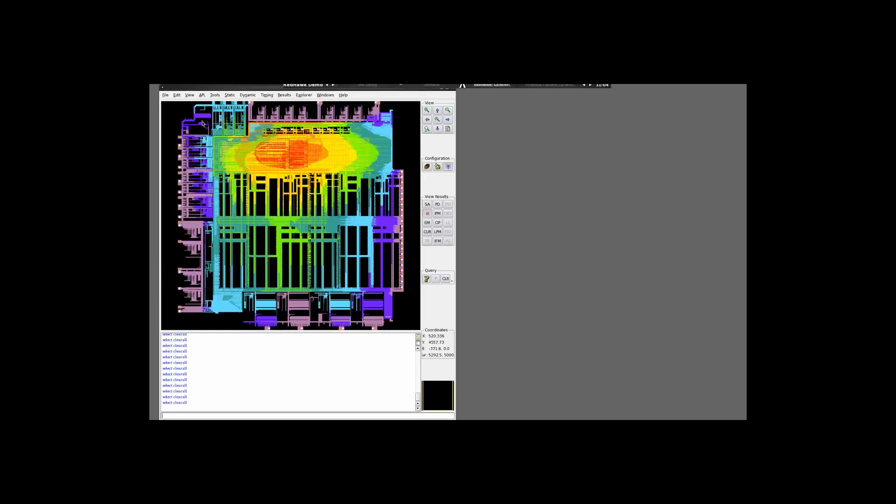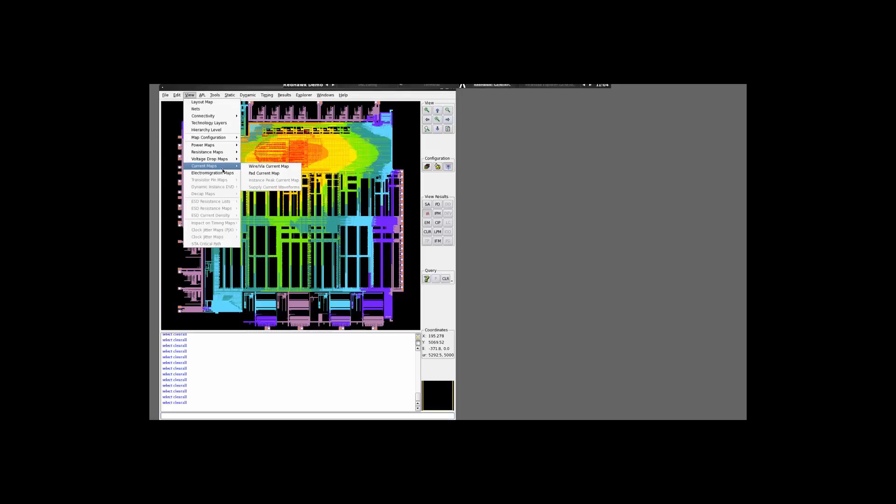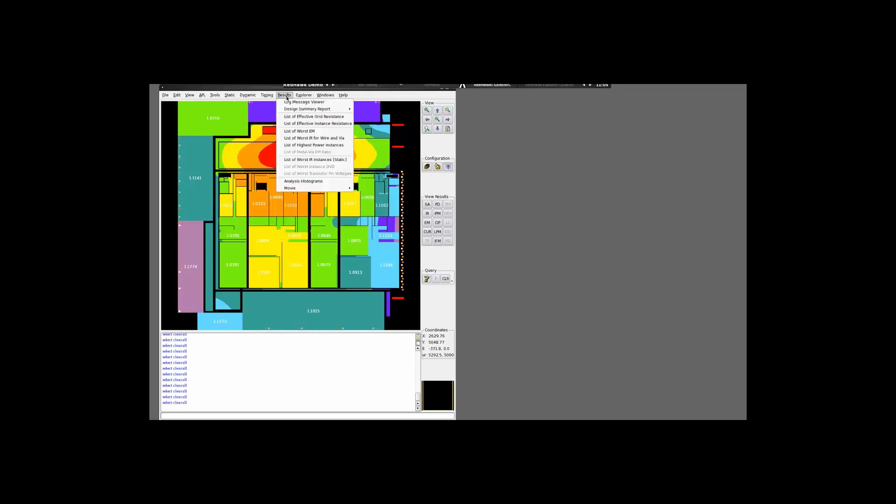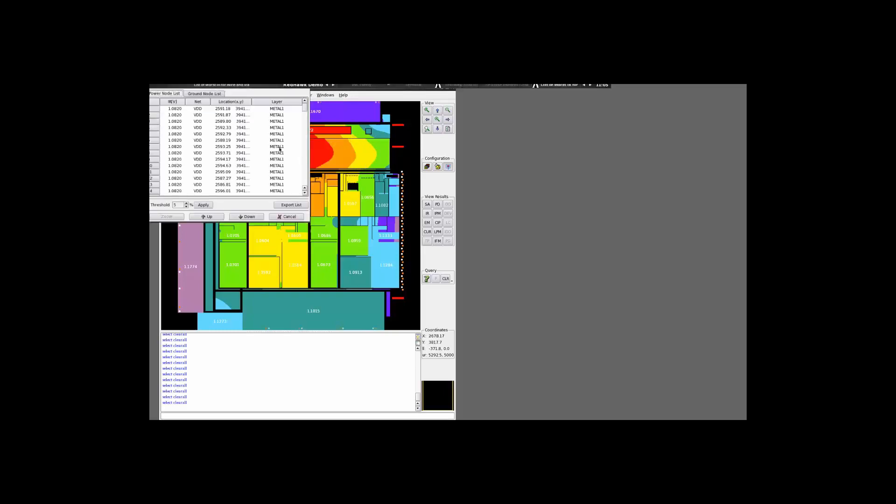To get a view of the instance drop map, you can choose to show that. As before, you can always change the color codes. To get a list of the instances or the wire and via which has the maximum voltage drop, you can go into results. This is the power node list and here you have the ground node drop. Similarly, you can also select the instance drop map.